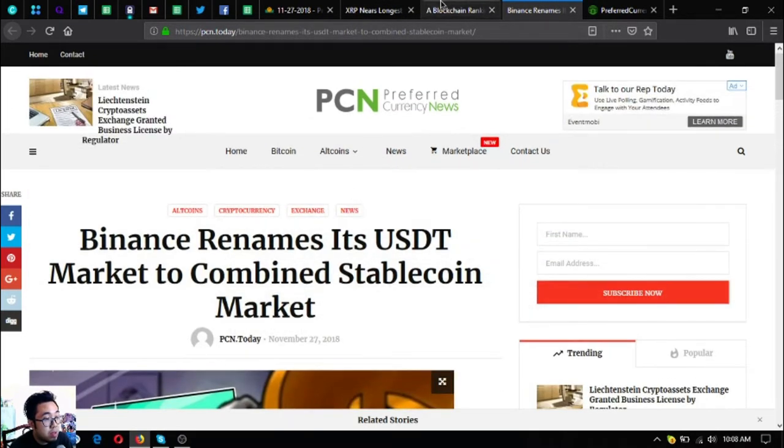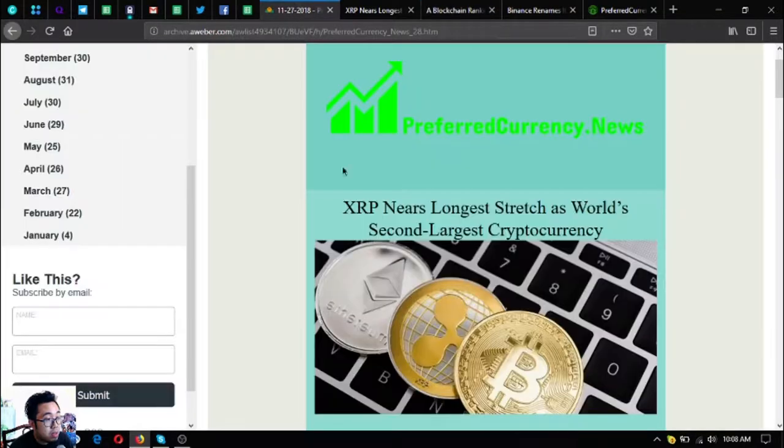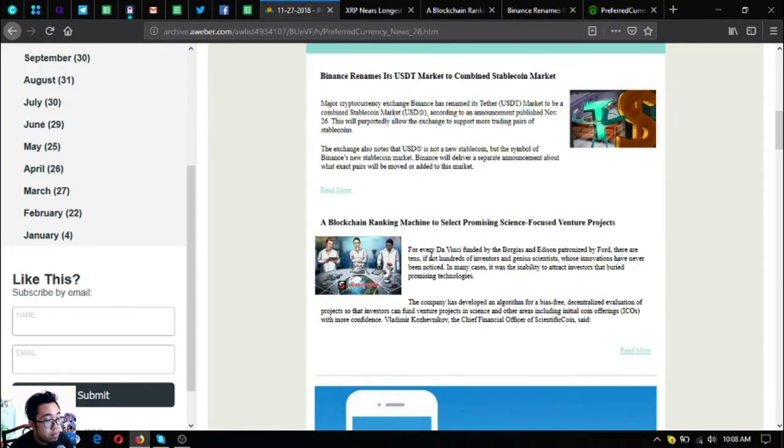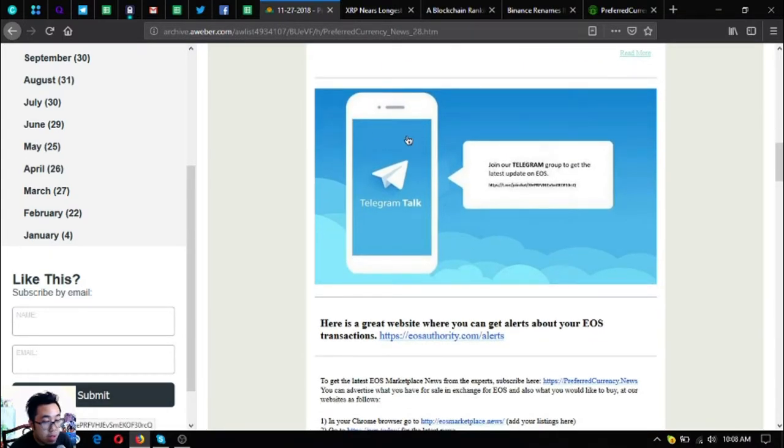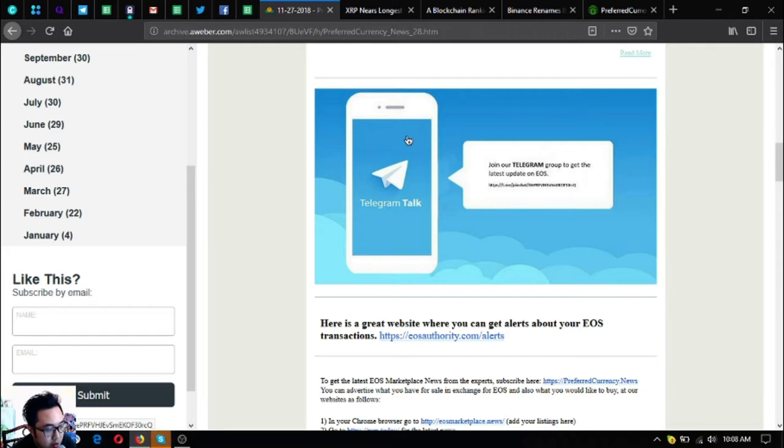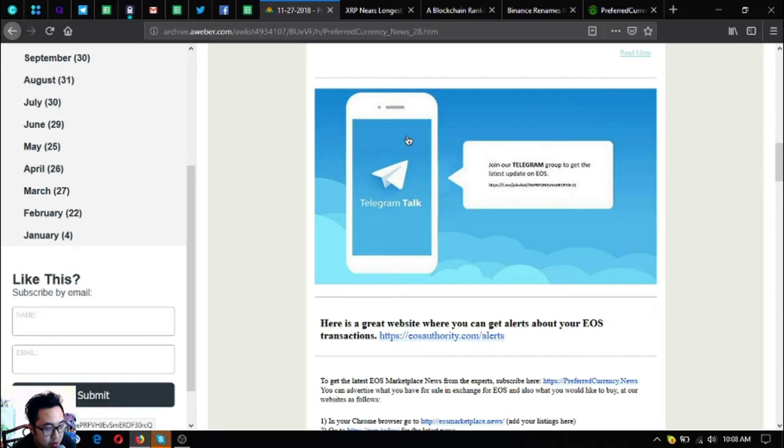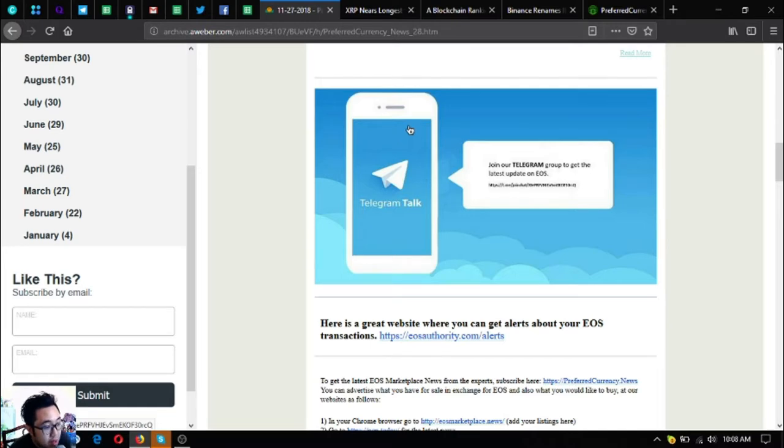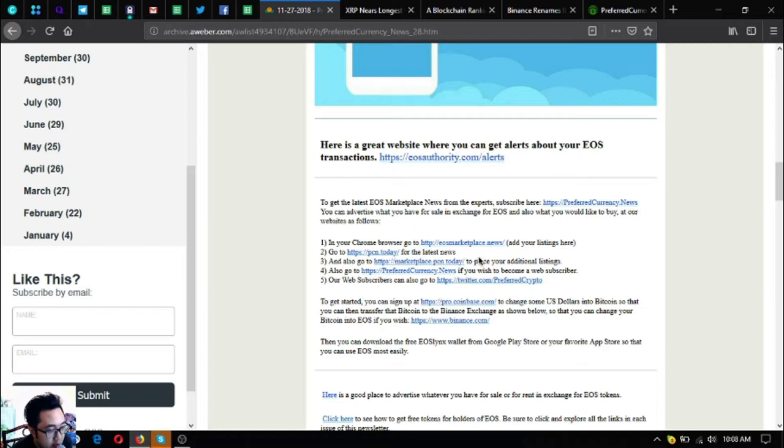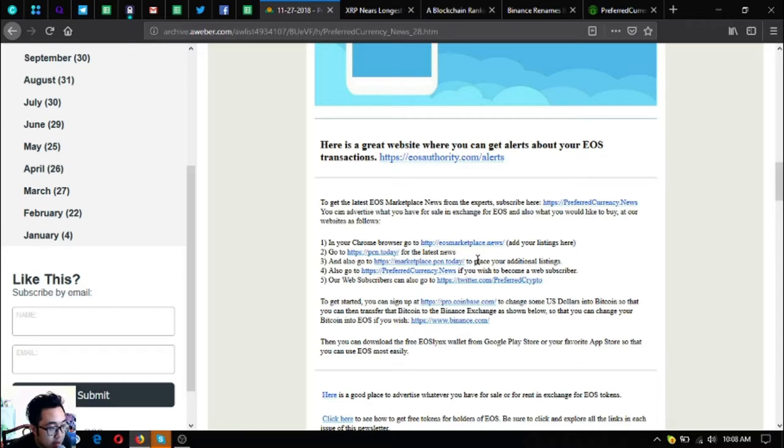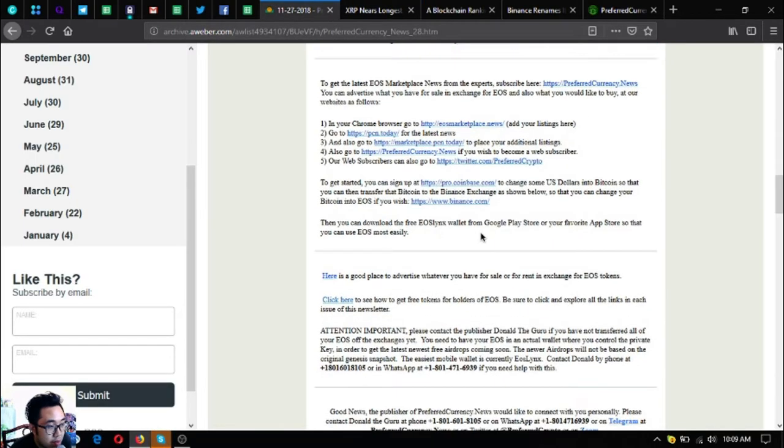Those were the three main updates on the newsletter. Here is the invitation to the private Telegram group for the subscribers. Once you subscribe at PreferredCurrency.news, you will be invited to join the Telegram group so that you can freely ask questions and Don the Guru will answer you directly. There's also a tool where you can monitor your transactions in your account, and other useful links like marketplaces at EOSMarketplace.news and Marketplace.PCN.today.